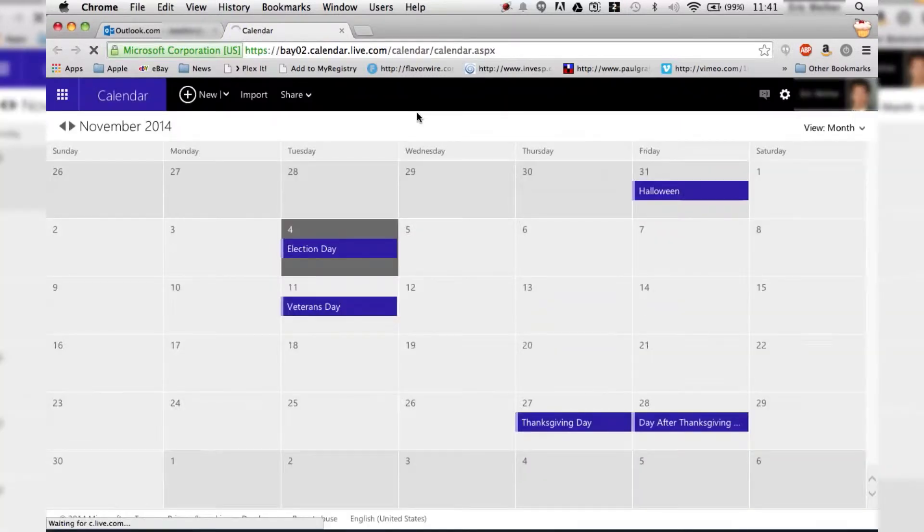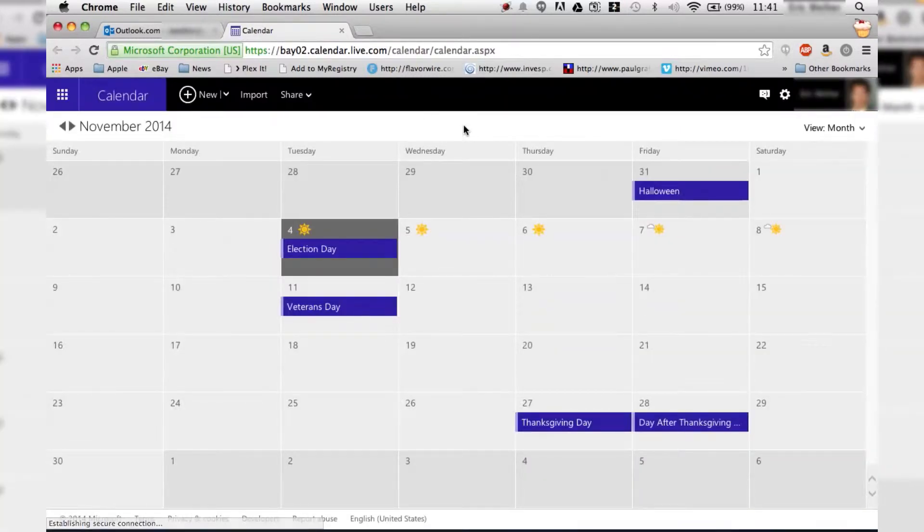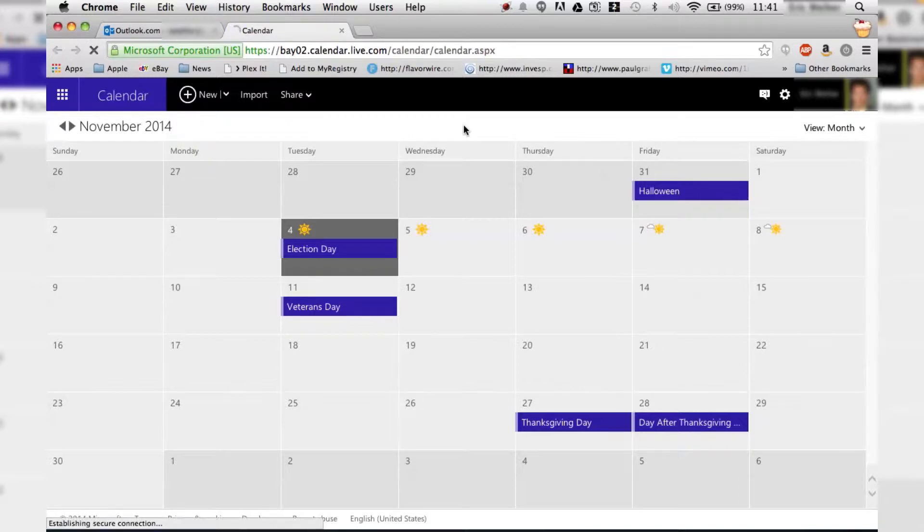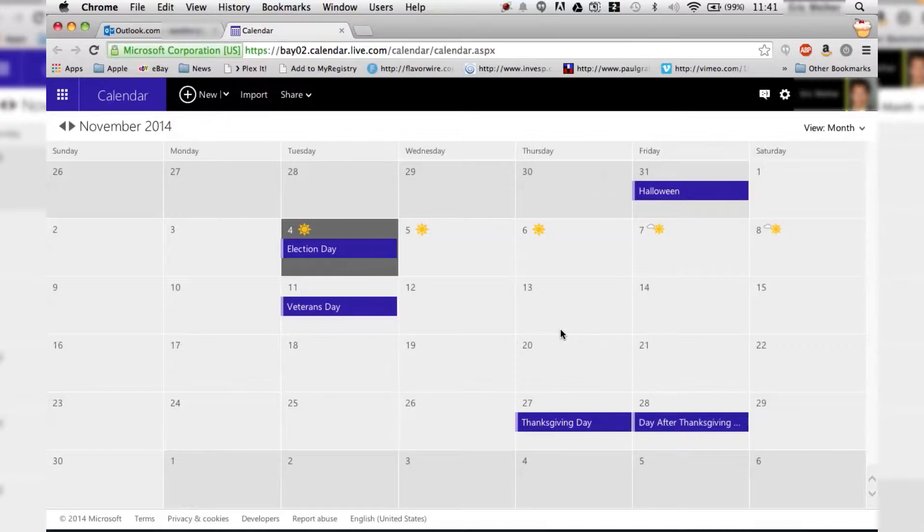Since I've already set up my calendar it's not going to show this, but when you open up your calendar for the first time it will ask you to pick your time zone that you're in. So just make sure you know what time zone you're in.